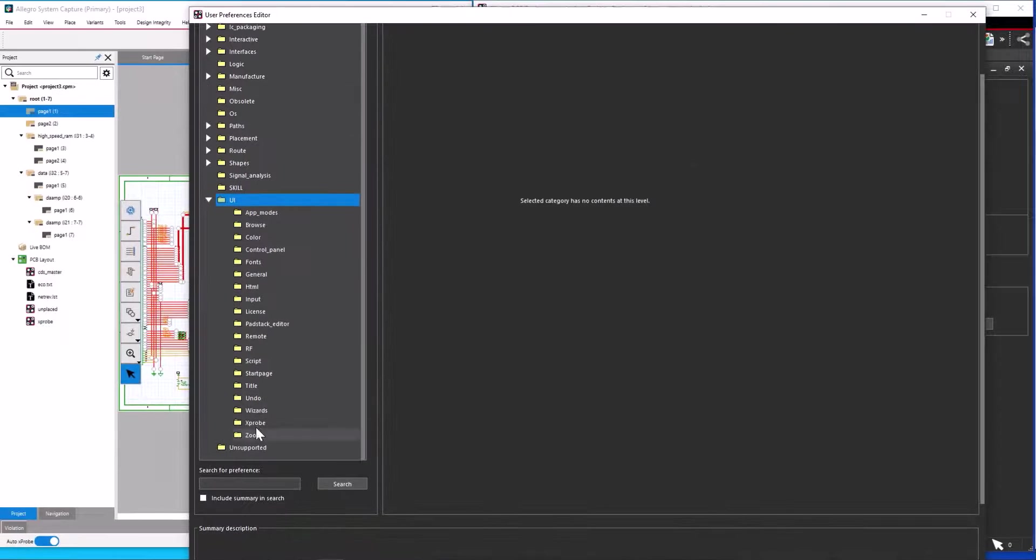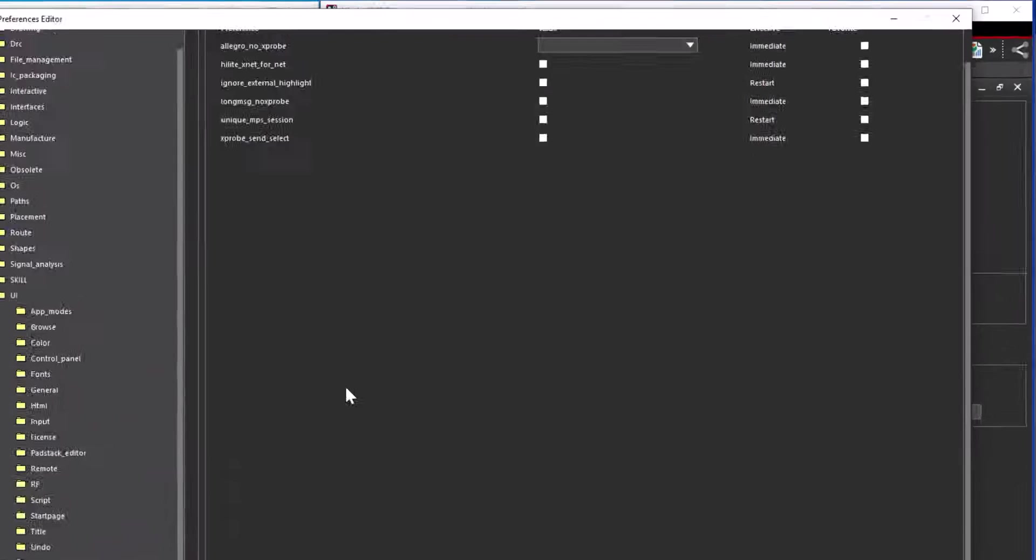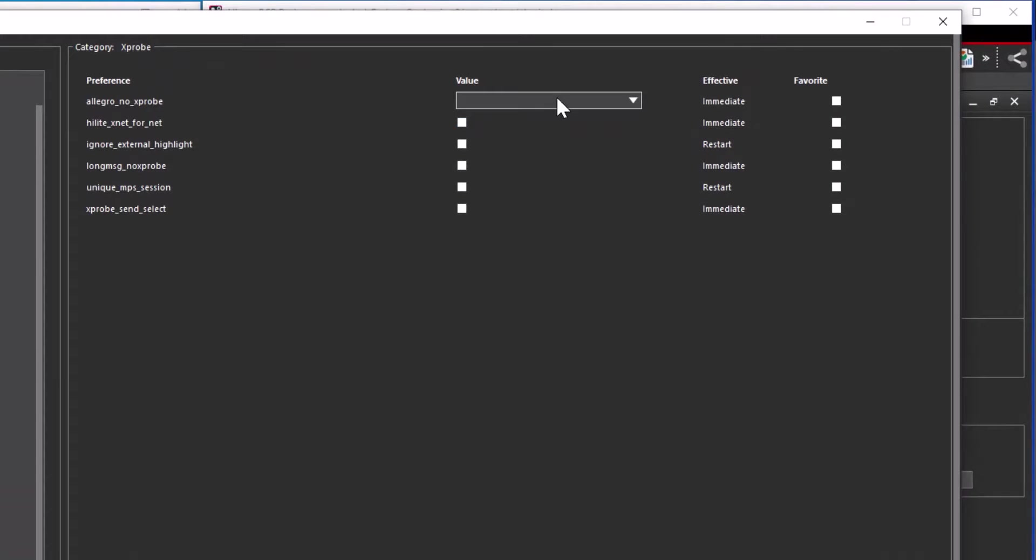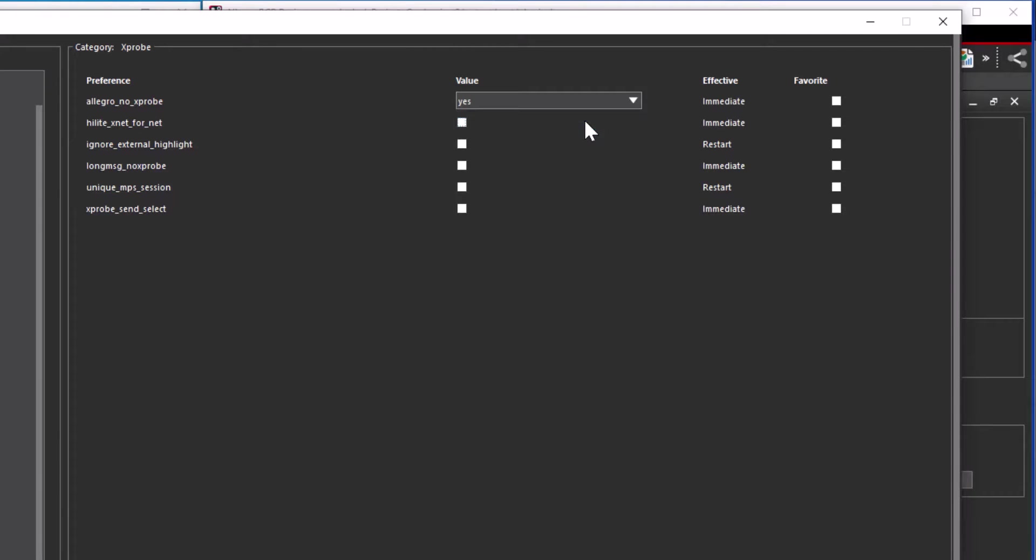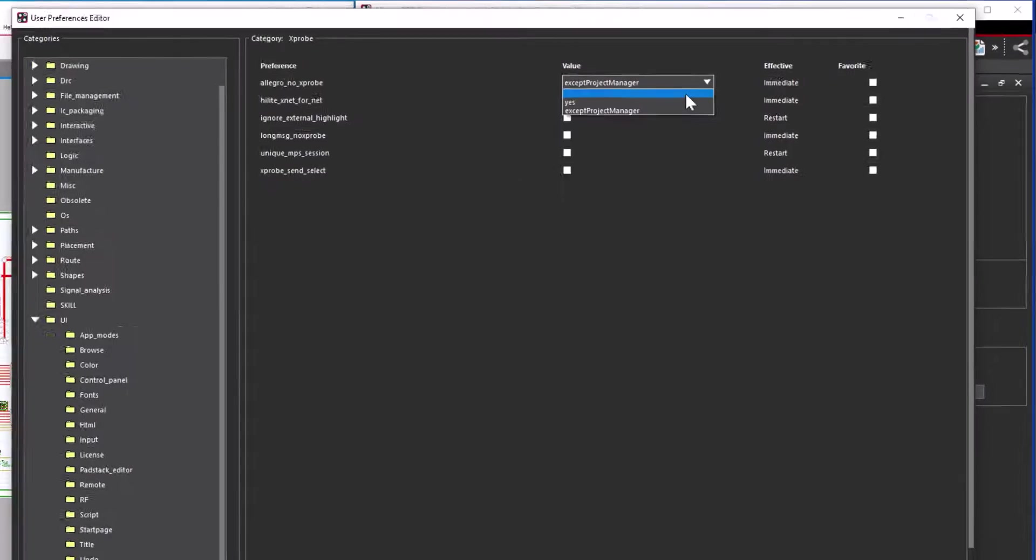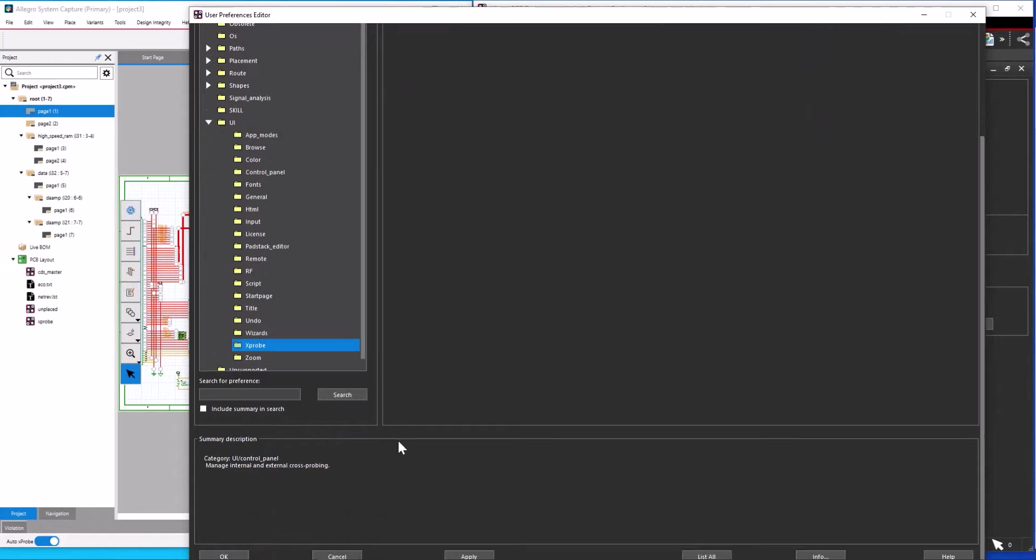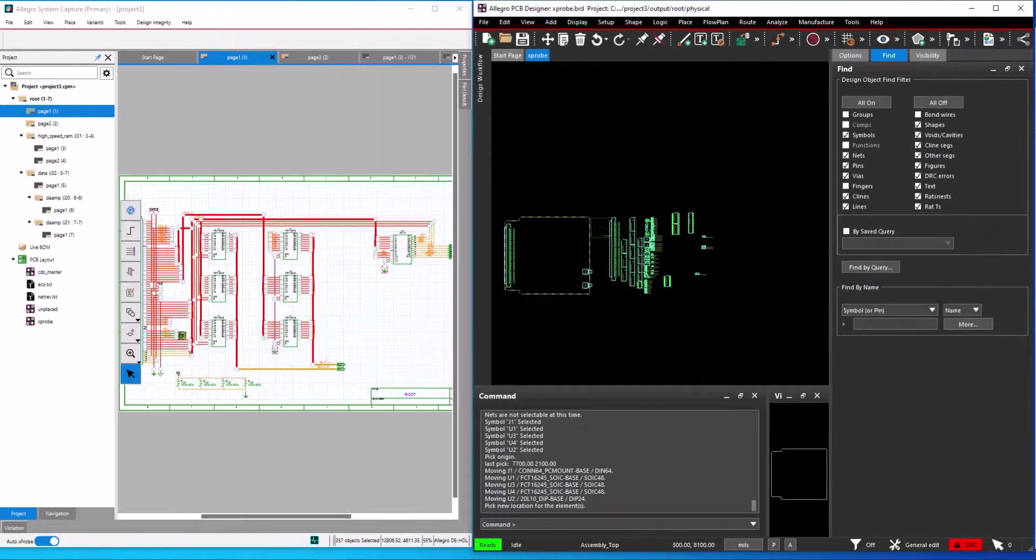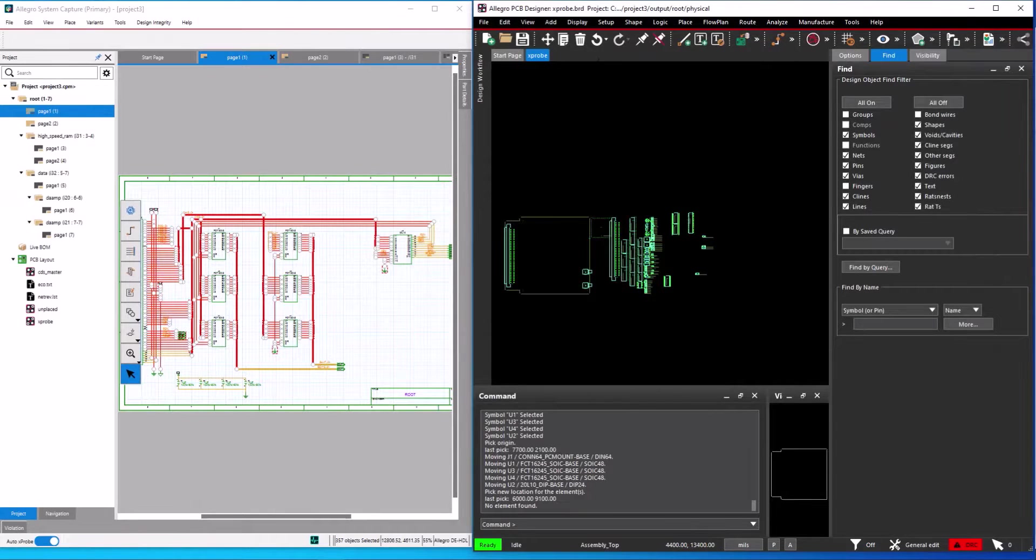If you change the variable allegro_no_xprobe to yes, it disables cross-probing. Or if you set the variable as except project manager, the cross-probing will work only if you invoke the tools from the project manager.